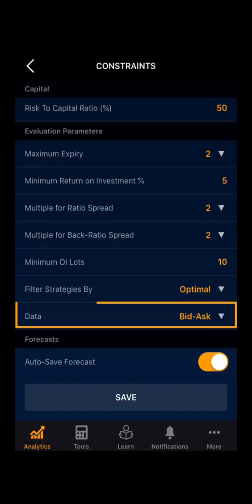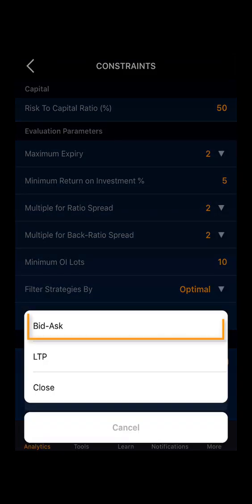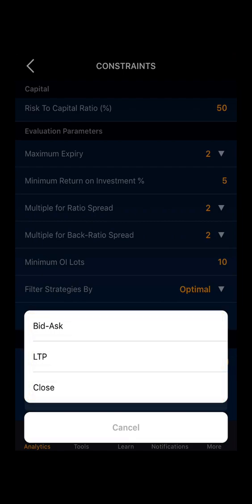Moving to data. This filter helps the algorithm to select the price based on bid-ask spread, last trading price, and the closing price. You can select as per your accordance.